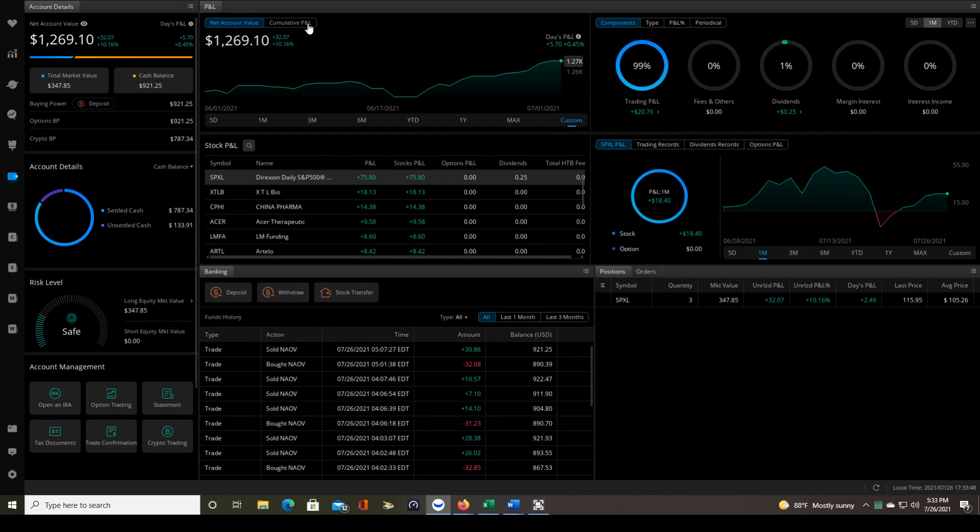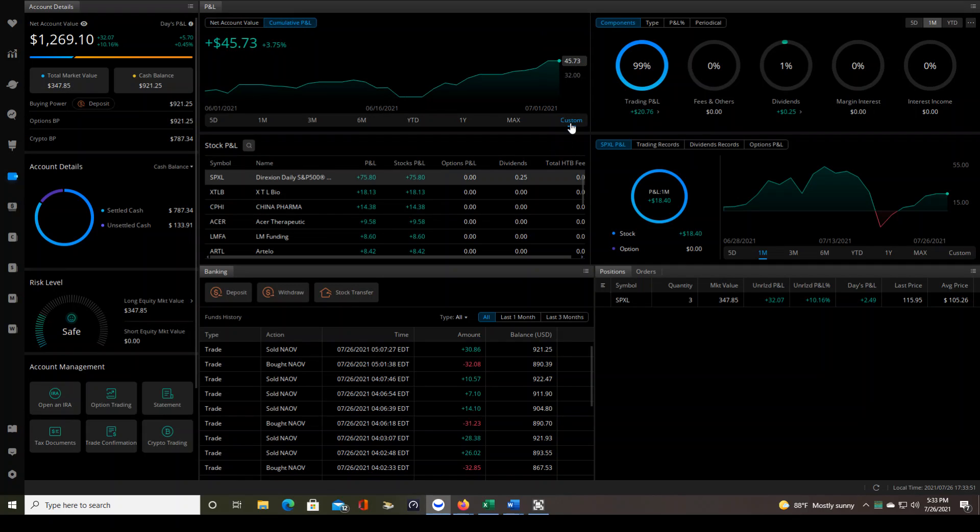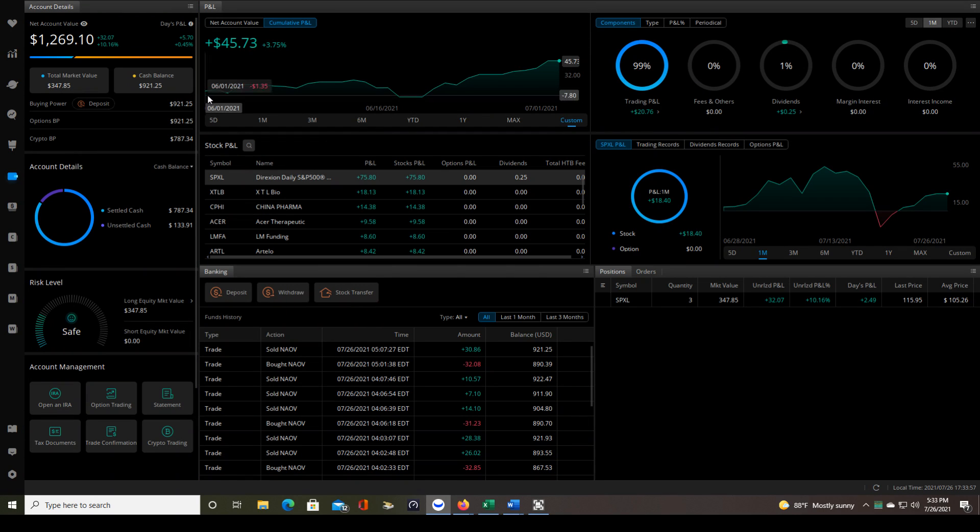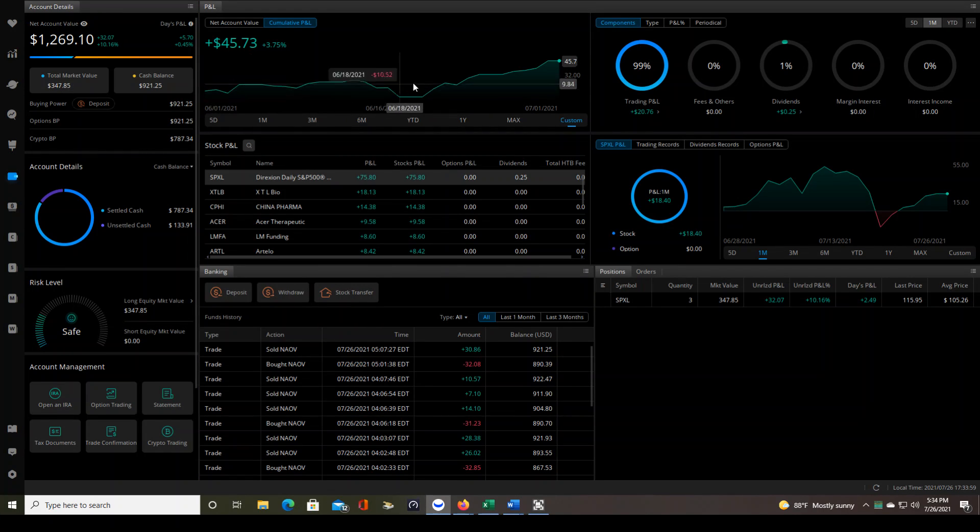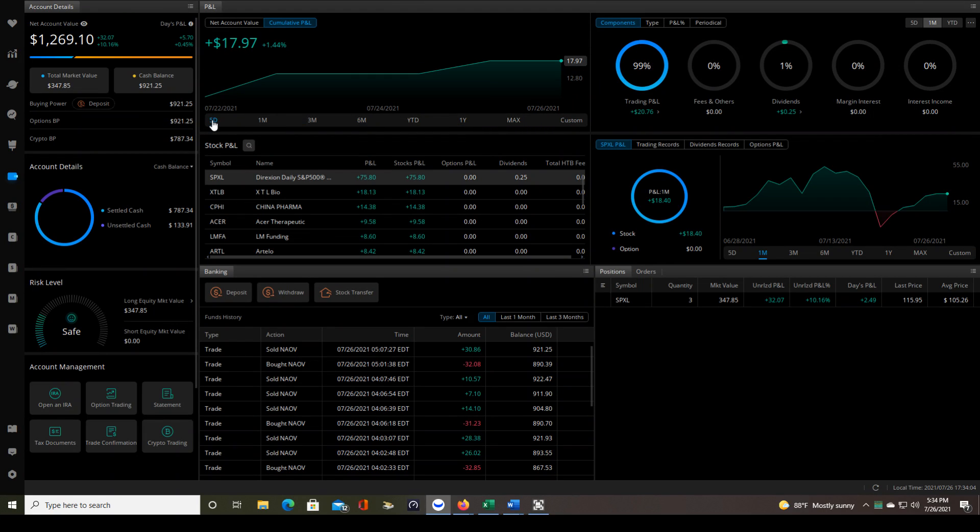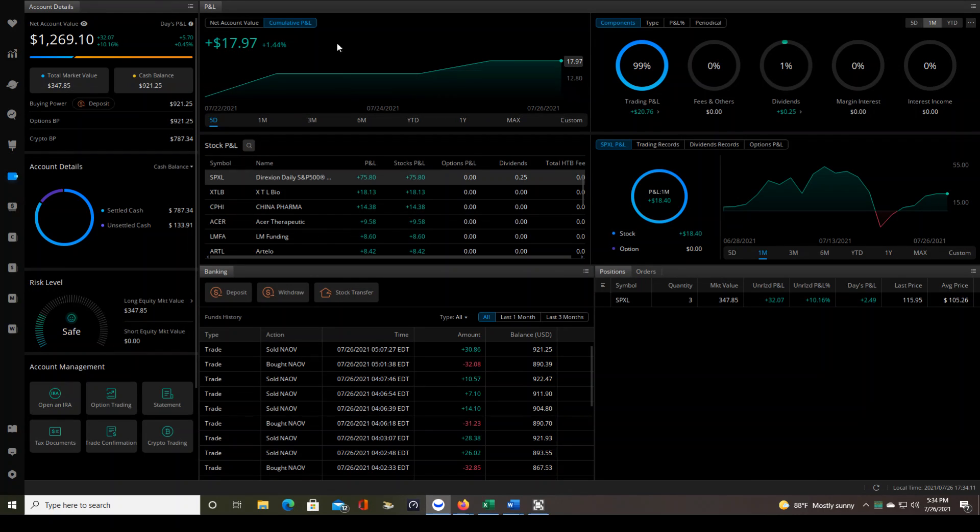Now let's take a look at cumulative P&L. It's still going to be showing you the custom setting here, June 1st to July 1st. So that's where we are in that time period. Let's go back over to this five day. So that's showing the P&L over the last five days, $17.97 plus 1.44%. But here's a very important detail.